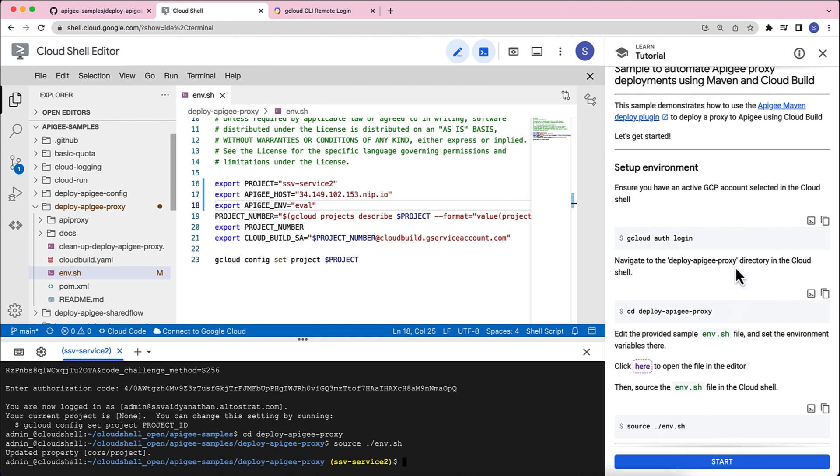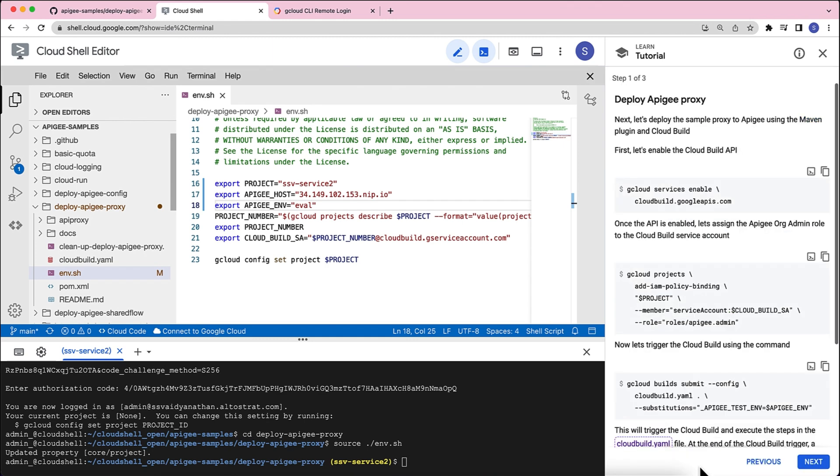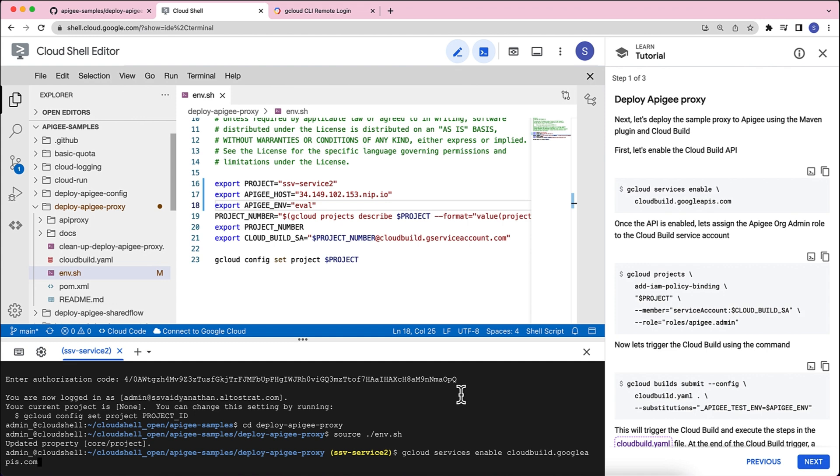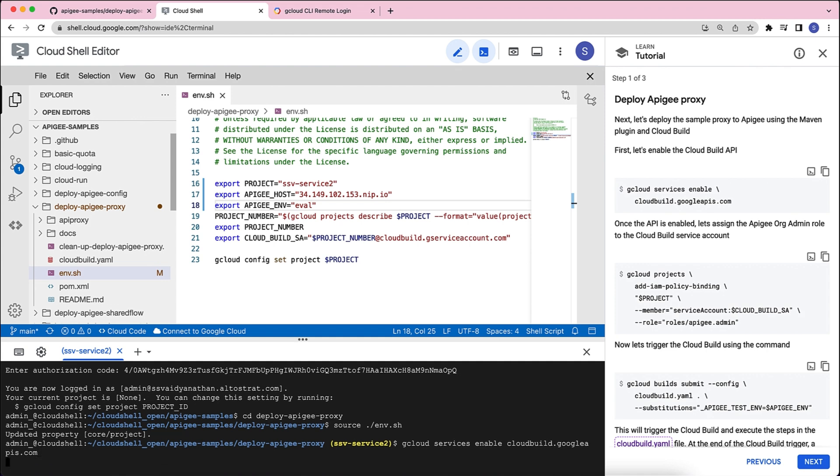Now that we've done all of the required step, let's click start. The next step that we will have to do is make sure that we've enabled Cloud Build API in this project. So, let's click this and click enter. Now, it's enabled.